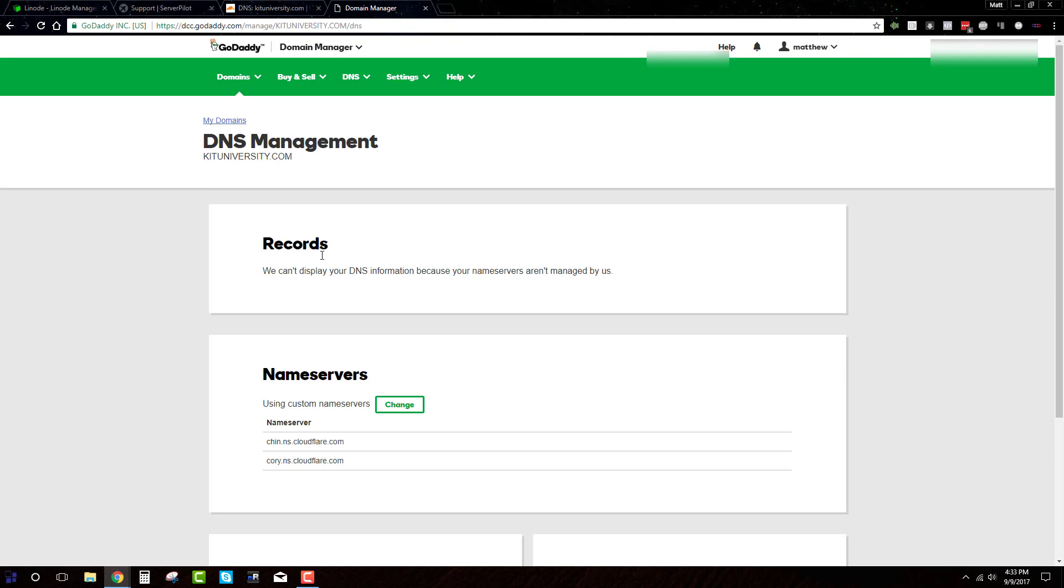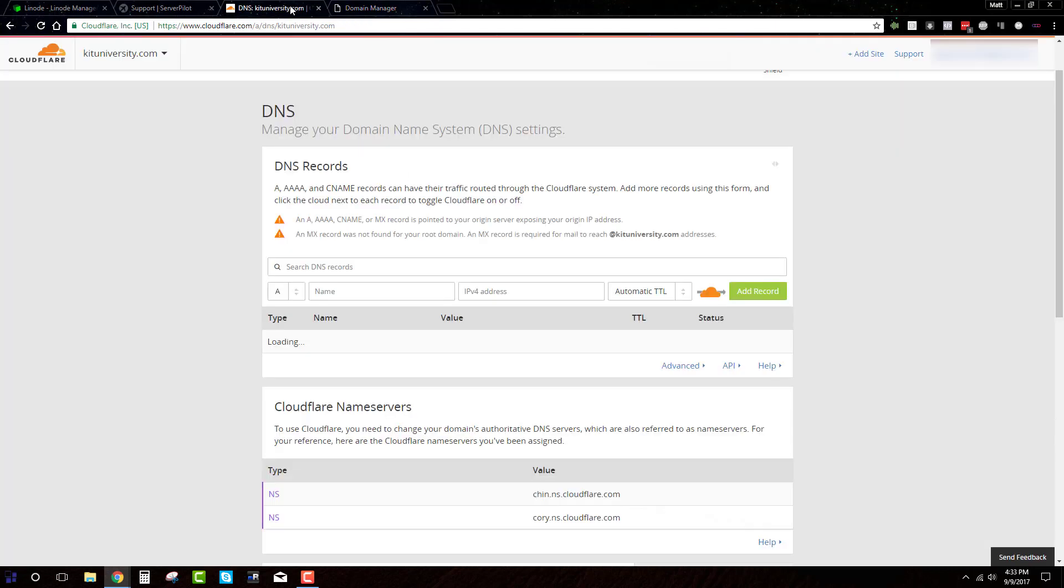This one doesn't matter, name cheap, anything like that would be fine. Just need to have your domain ready to go.